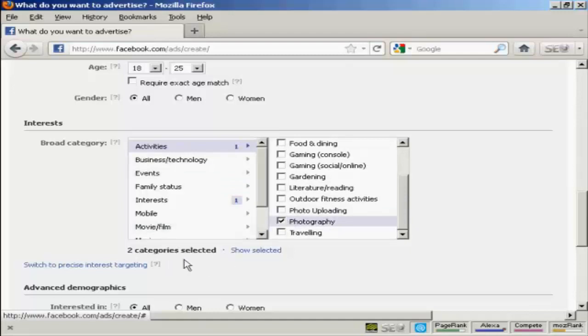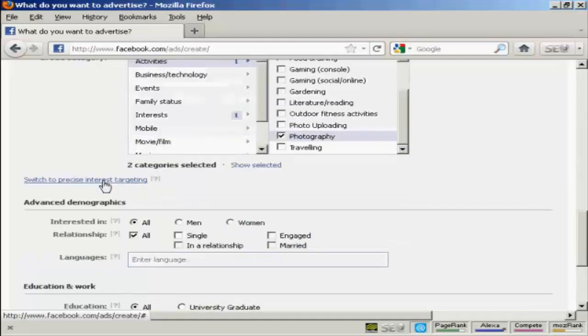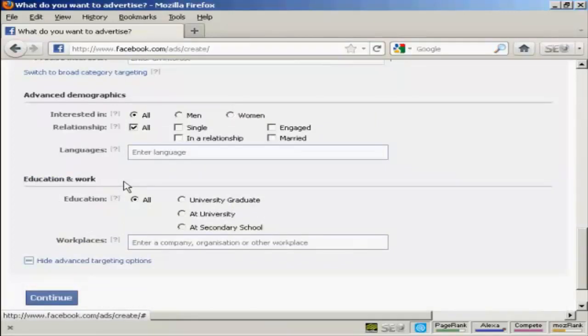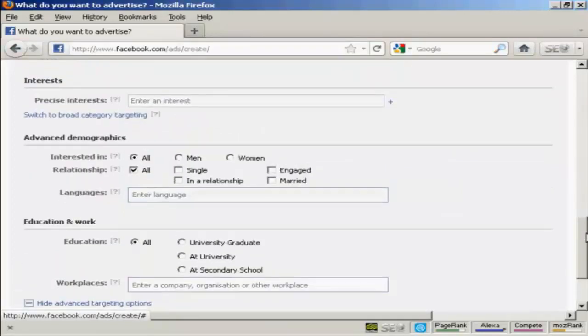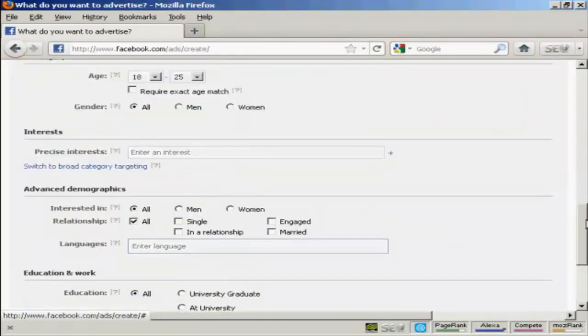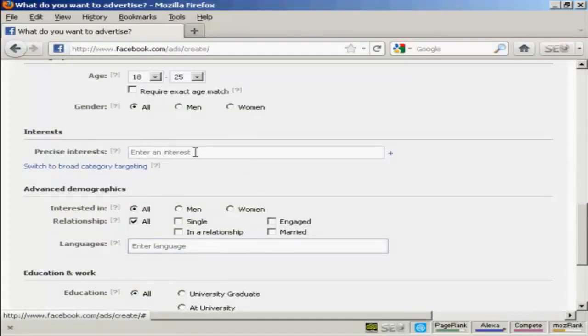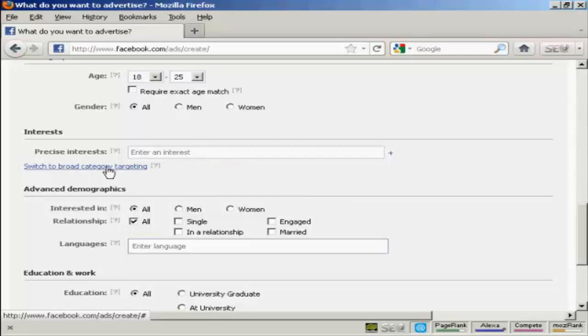I can also click here to get precise targeting. So you can enter an interest manually in here. And it will match it precisely. Let's go back to broad.